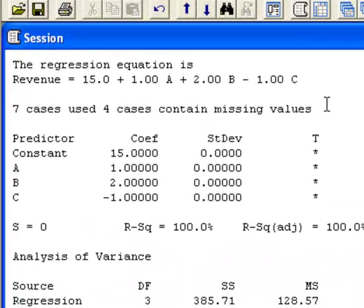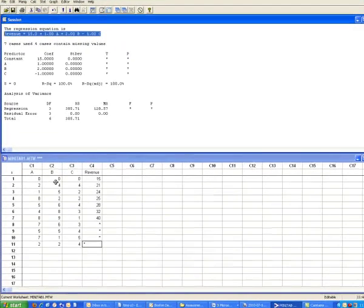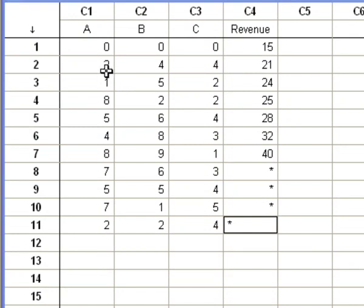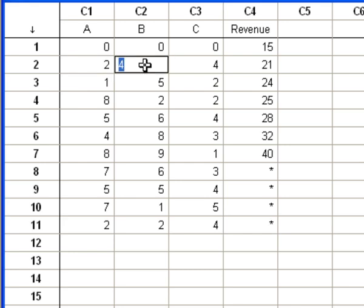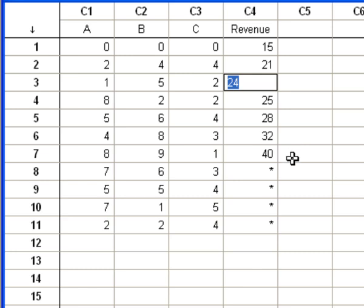We're going to select OK, and at the top we now see our linear regression model. What it's telling us is that in order to determine revenue based on the data presented, revenue equals 15 (the intercept term), plus A, plus 2 times B, minus C. And if we look, that is indeed the relationship with our data. So 15 plus 2, plus 2 times 4 (that's 8), minus 4, gives us 21. And 15 plus 1, plus 2 times 5 (that's 10), minus 2, gives us 24. That is indeed the pattern occurring behind the scenes — our statistical model was able to find a relationship that we had difficulty seeing visually, which querying or OLAP cubes would not have been able to detect.